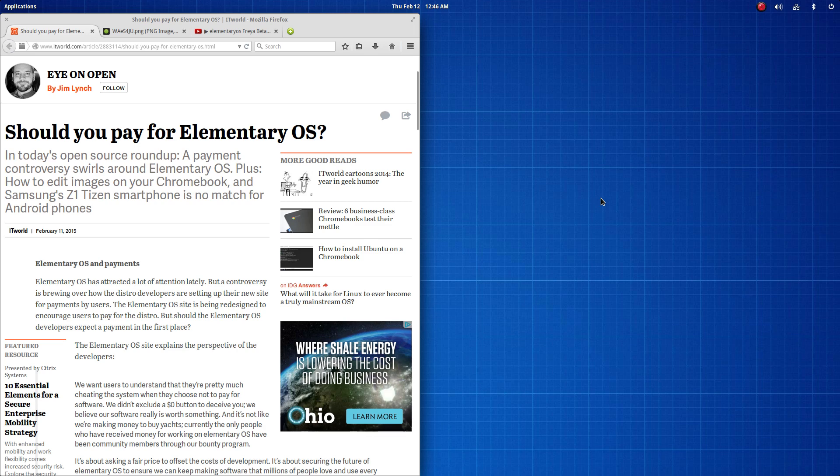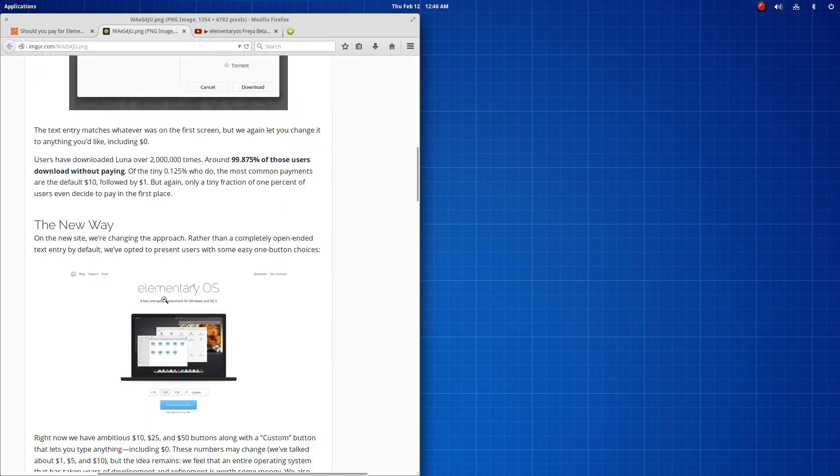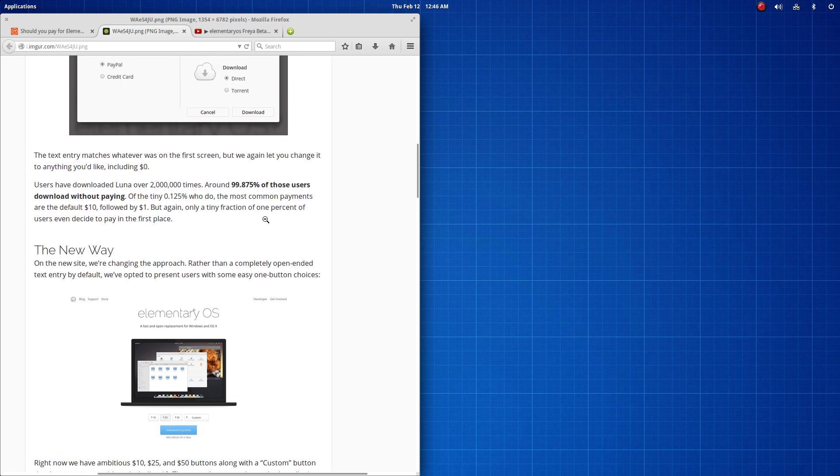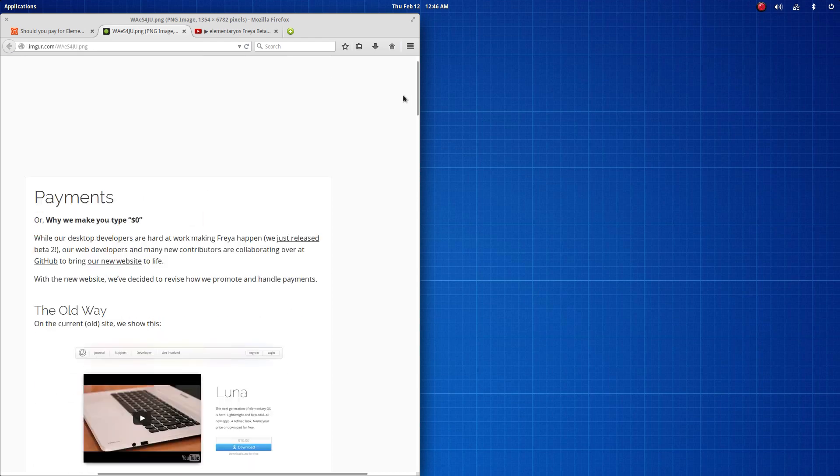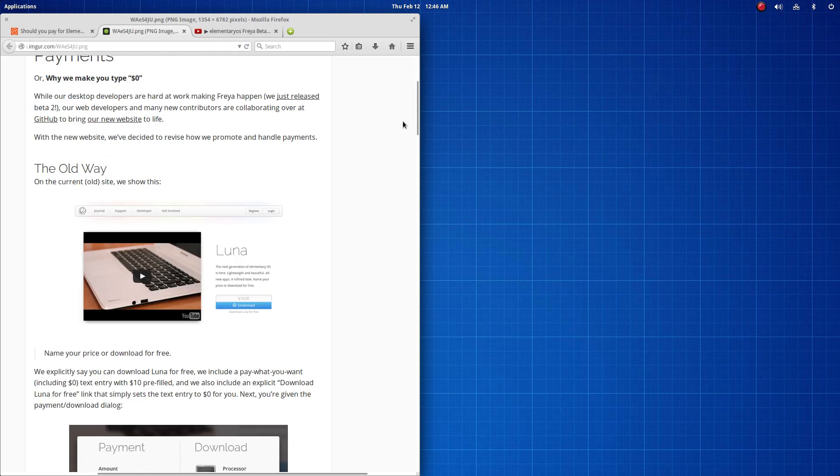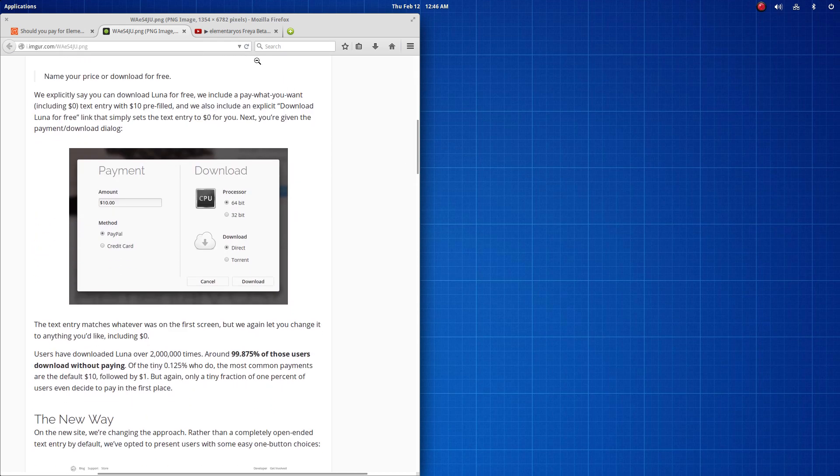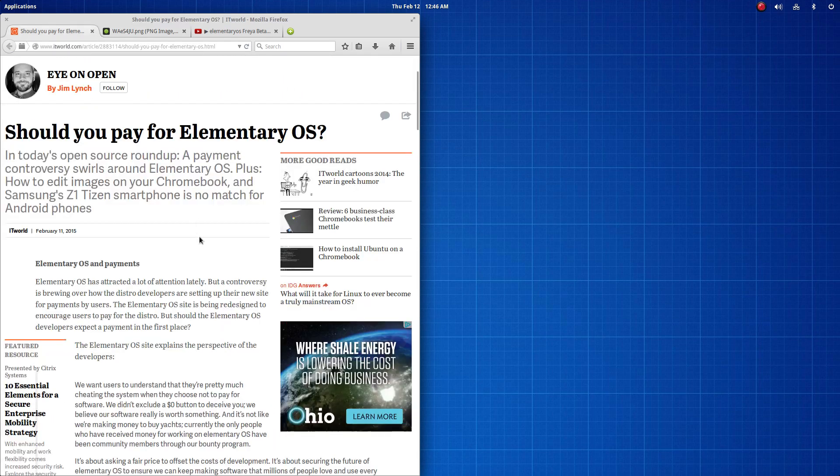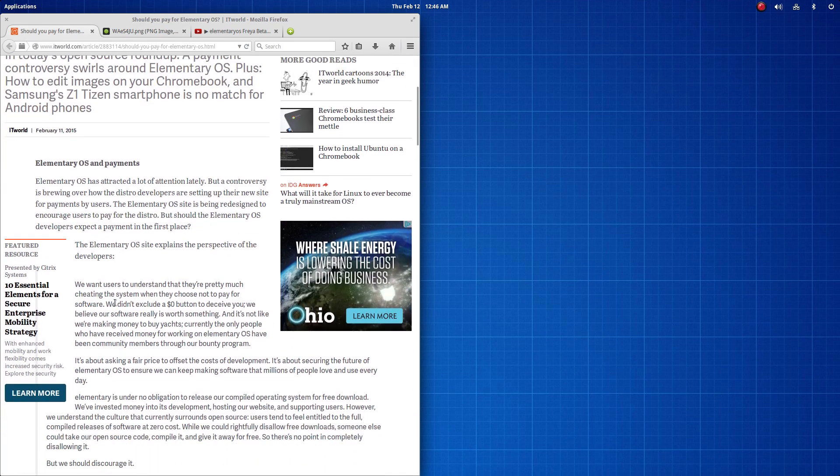So, my question to the Elementary team is, because essentially what they're saying is they feel as though, now this is prior to them editing the article, that they believe most users are kind of cheating, and I'll actually read you that excerpt. It says here that we want users to understand that they're pretty much cheating the system when they choose not to pay for software.